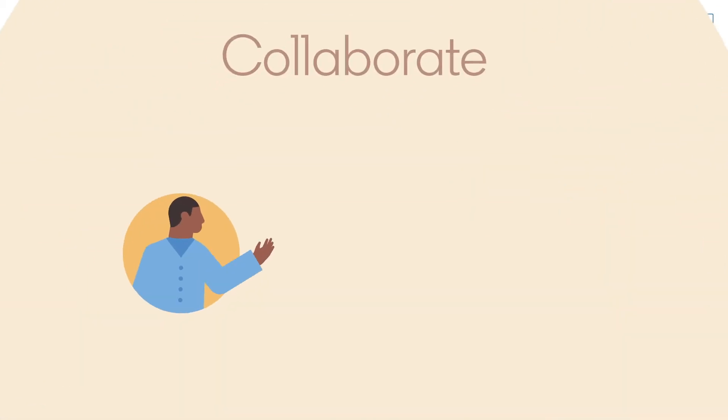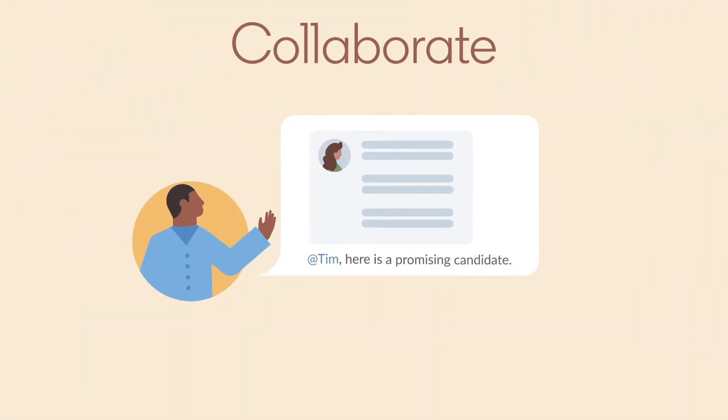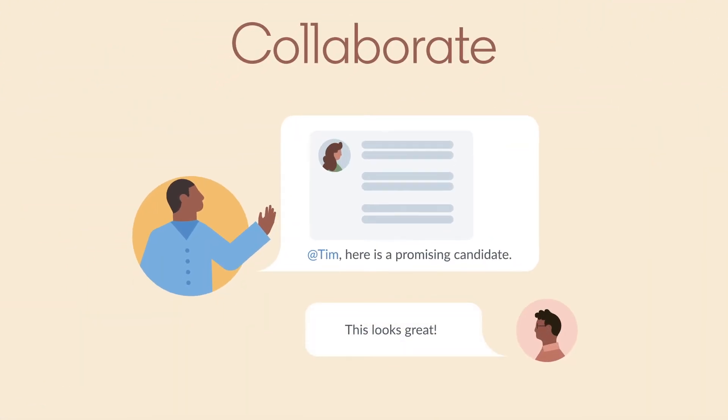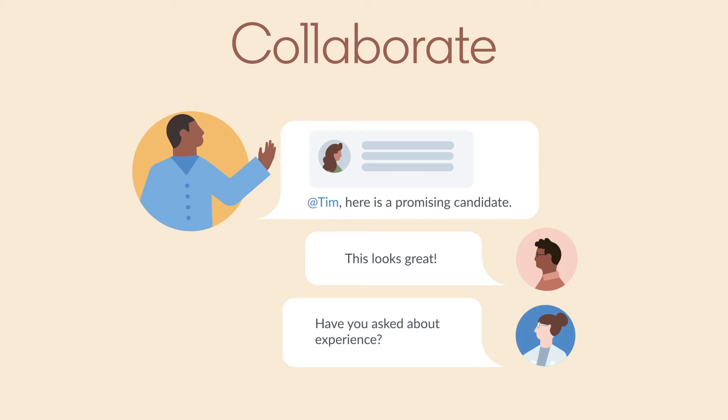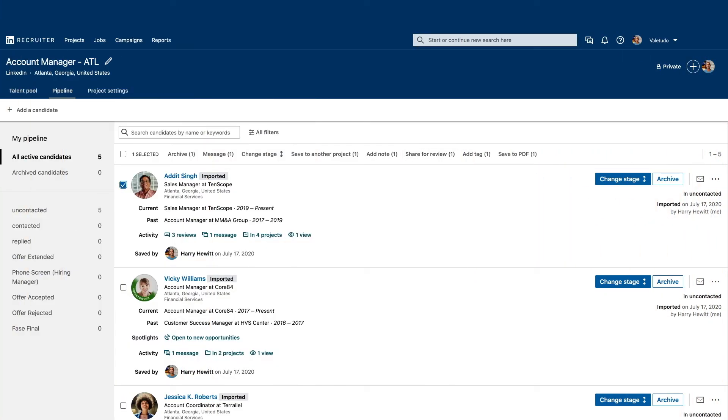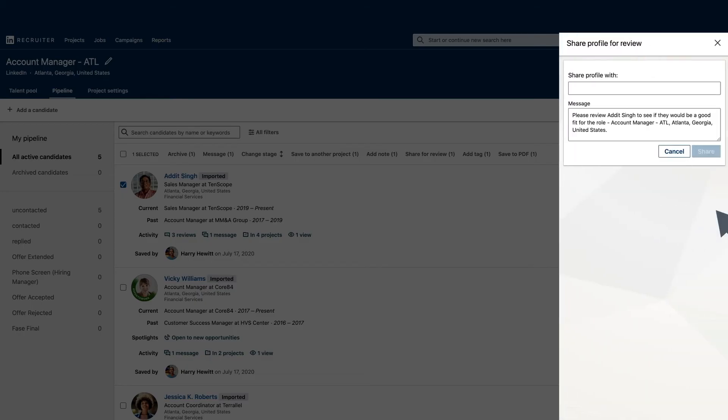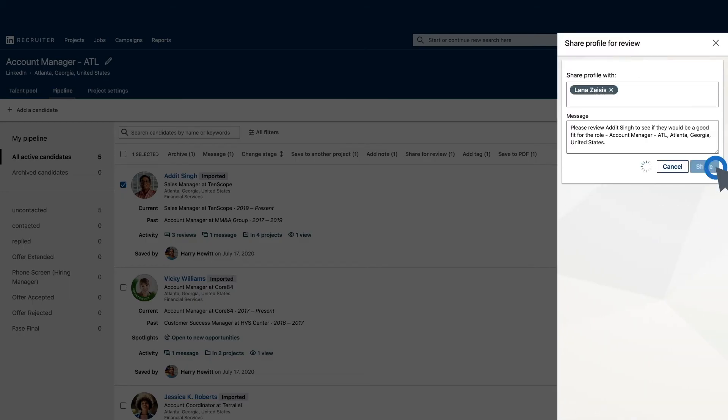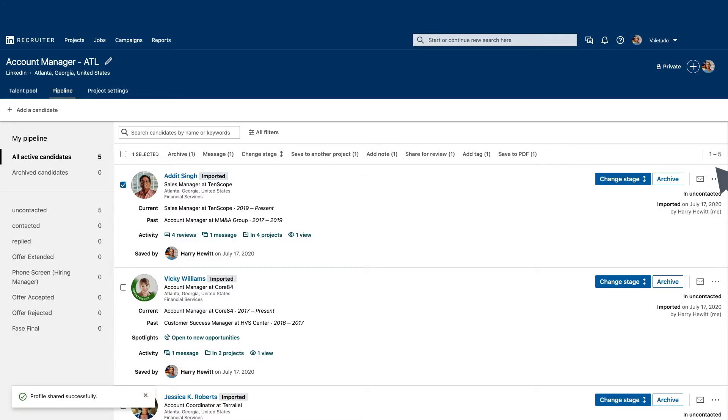Now that you've identified a short list of candidates, you're ready to align with your hiring team. And LinkedIn Recruiter makes it easy. Share profiles directly with your hiring managers or clients. They can review candidates without even logging into Recruiter.